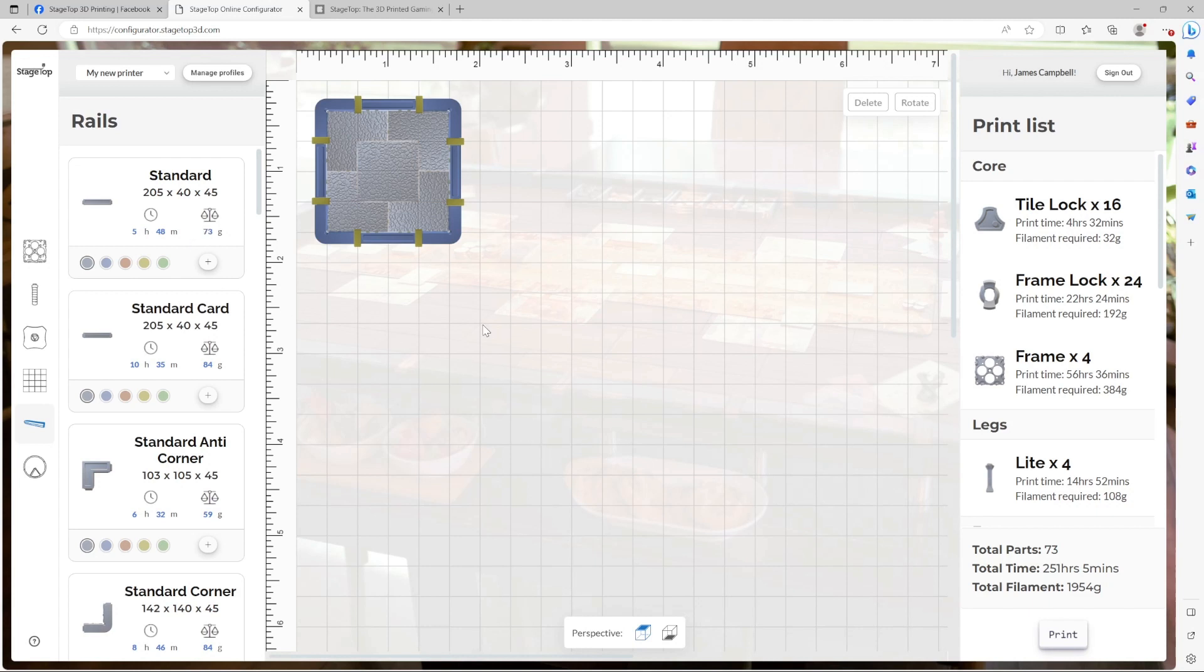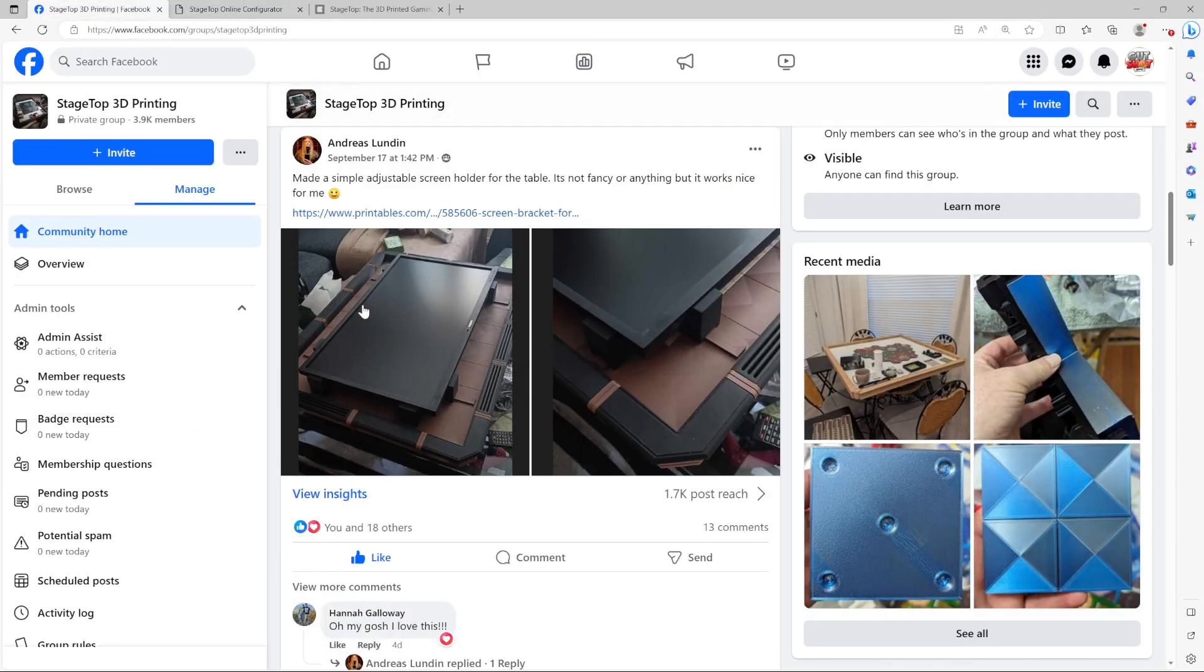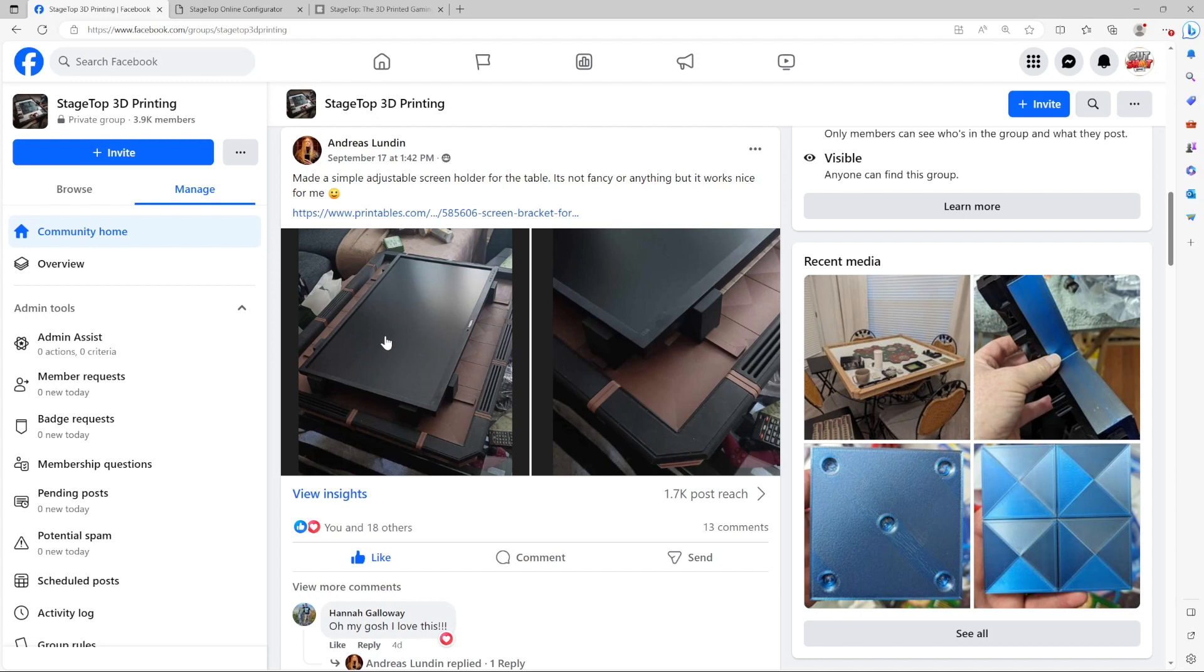That's it. You've now learned how to use the Stagetop Online Configurator. If you have any questions or need assistance, consider joining the Stagetop 3D Printing Facebook group or join us on Discord. Whether you're a tabletop RPG enthusiast, a board game fan, or just looking for a portable puzzle platform, we hope you enjoy your Stagetop 3D Printed Gaming Table. Thank you for your support.